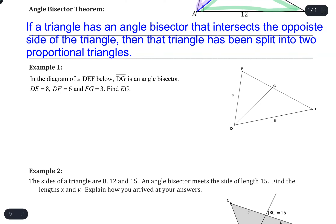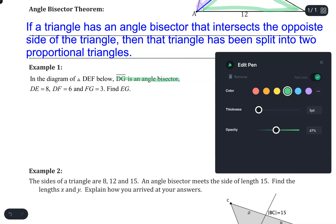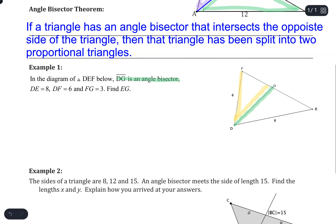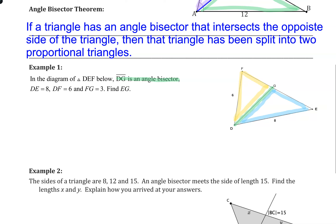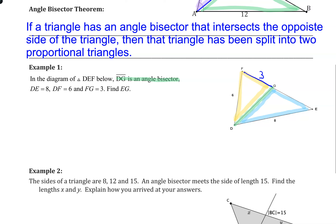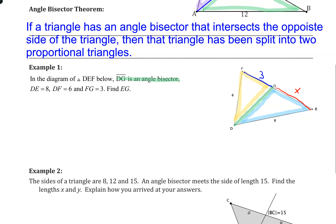Let's look at a first example. We're told that DG is an angle bisector — this line right here. So I can claim that the yellow triangle is similar to the blue triangle. We're also told that DF is 6, DE is 8, and FG is 3. We need to find EG, which I'll highlight in red and call x.